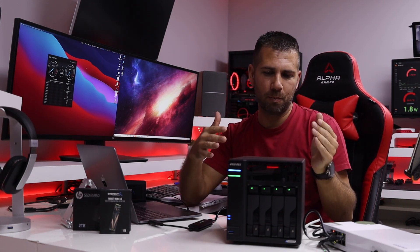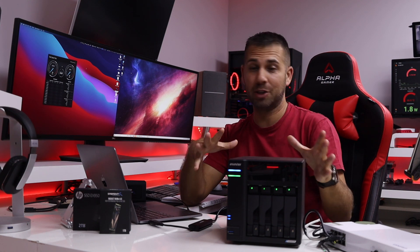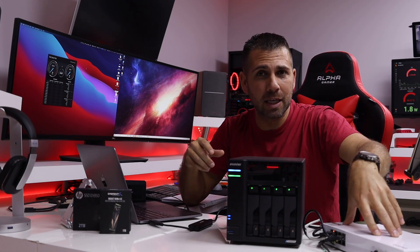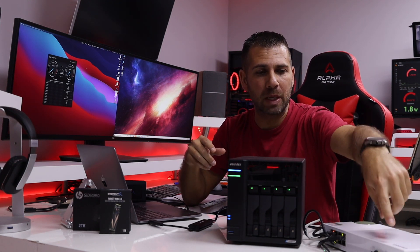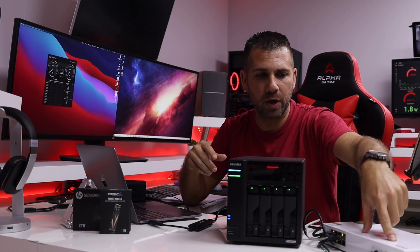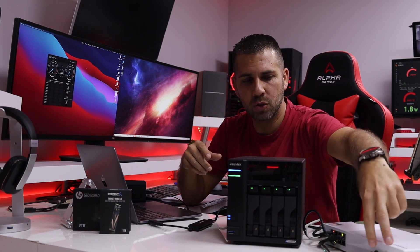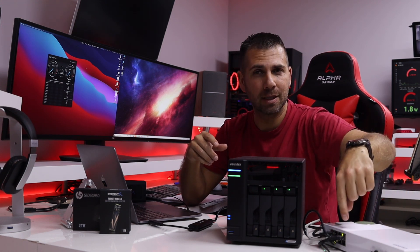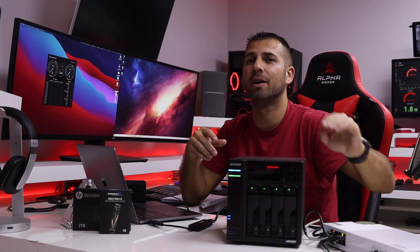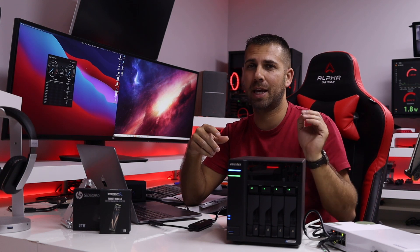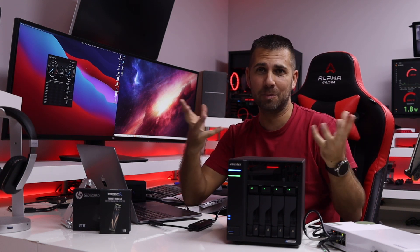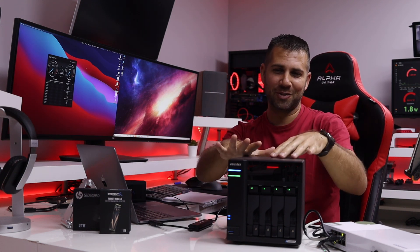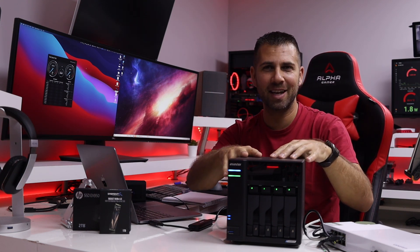Now I also have a 10 gigabit switch from QNAP right over here, two 10 gigabit connections then eight 2.5 gigabit connections, which will be the bottleneck of this NAS.